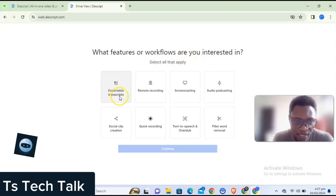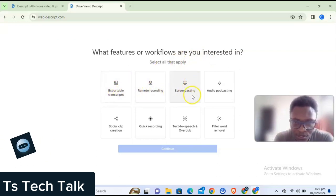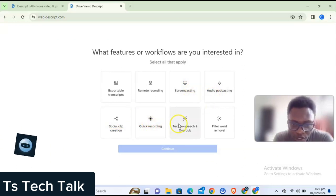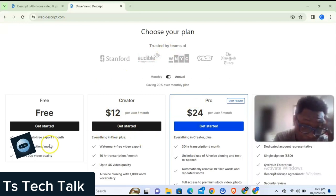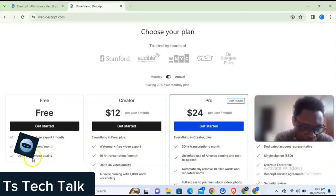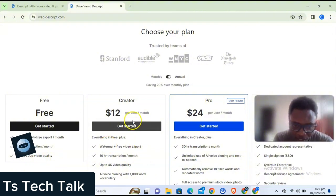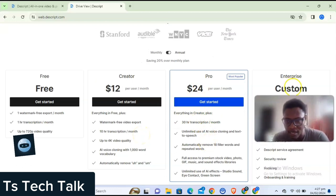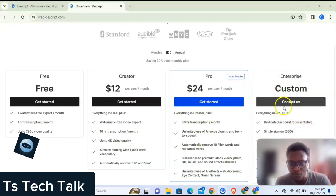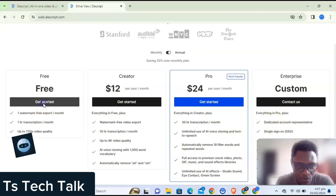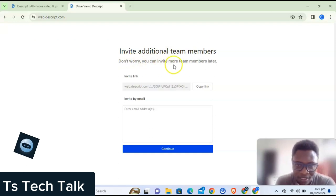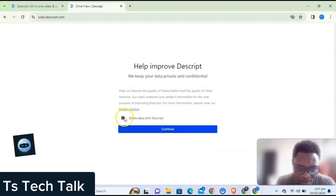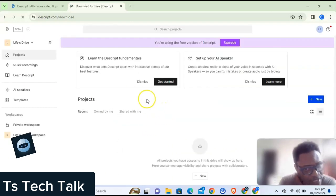It's asking what feature or workflow you're interested in: exporting transcripts, remote screen casting, audio podcasting, sharing clips, quick record, or text-to-speech — that's exactly what I want, so I'll select that and click next. You'll notice multiple plan options: one watermark-free export per month, one hour of transcription per month, up to 720p quality on the free plan, or $12 per month for more features. I'm going with the free option.